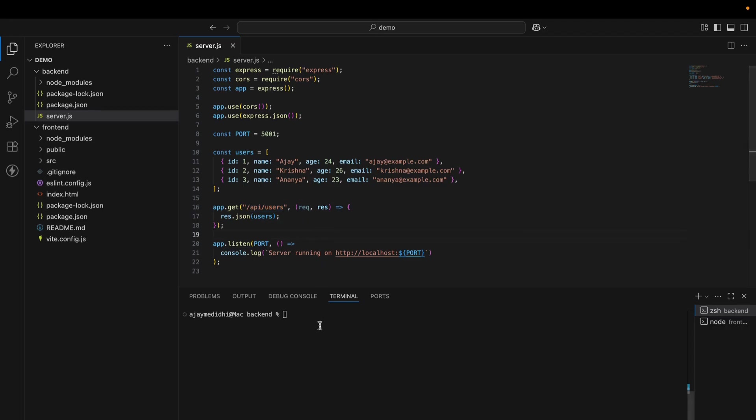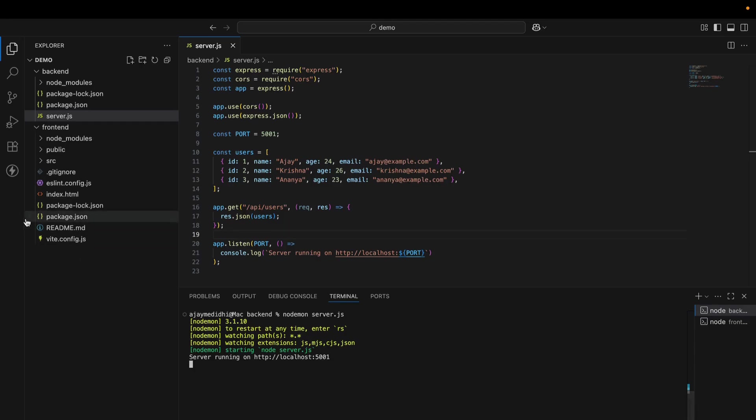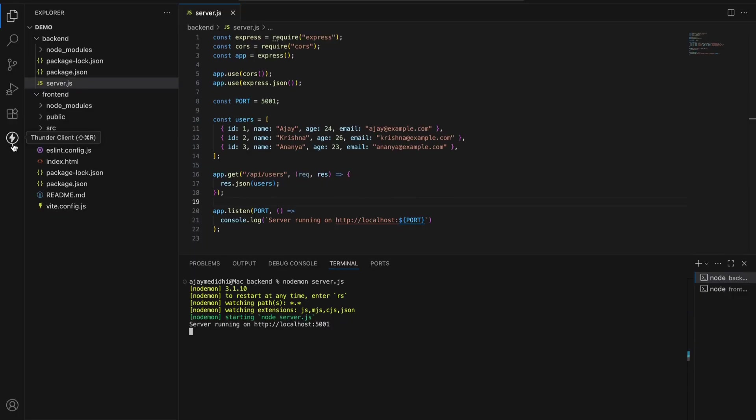Now we will run the server. Currently the server is running on 5001 port. Before you integrate in the frontend, make sure to check in Postman or Thunder client to verify the backend API.